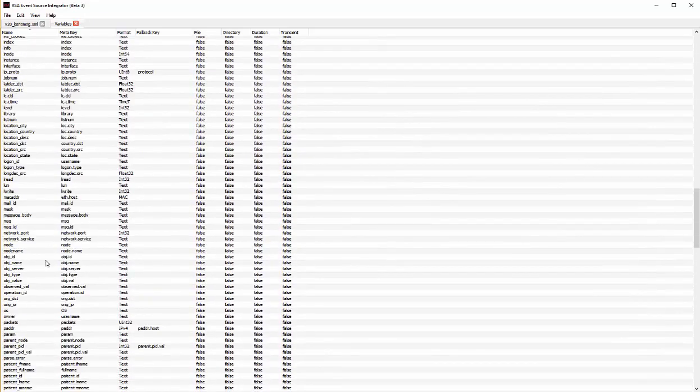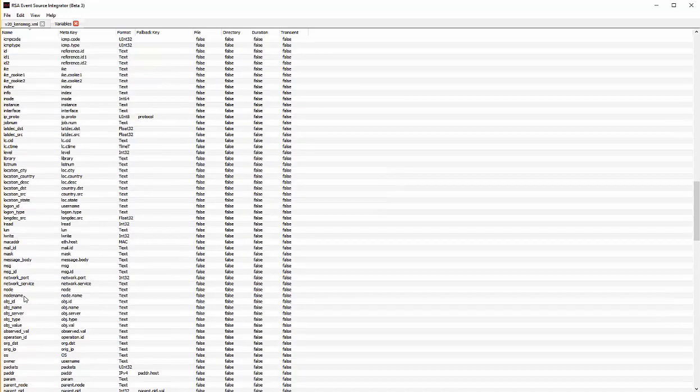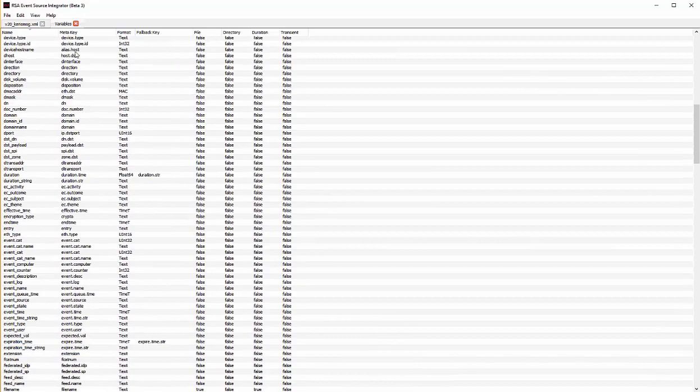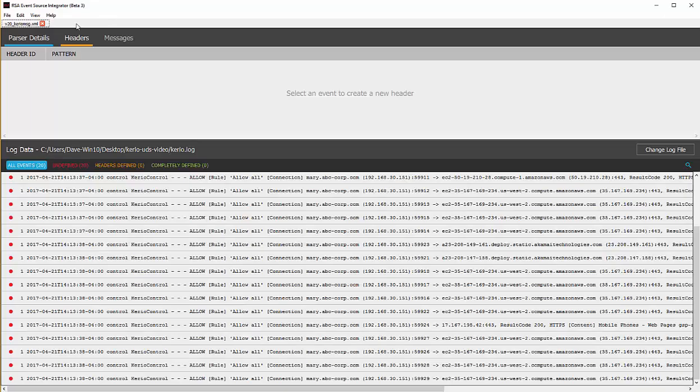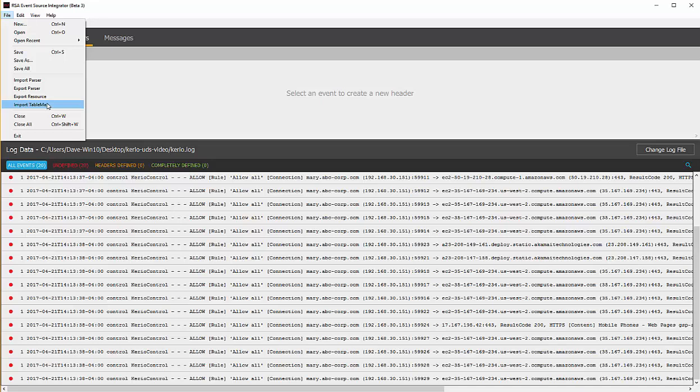Things like org destination, or object server, or node name. If there are values that you would like to use that are not in the list, you can upload them using your custom table map file. If you go to file import table map, that can then bring in the additional variables that you have defined or meta keys that you have defined within your own NetWitness system. Once you do that, those new meta keys will be available within the ESI tool.